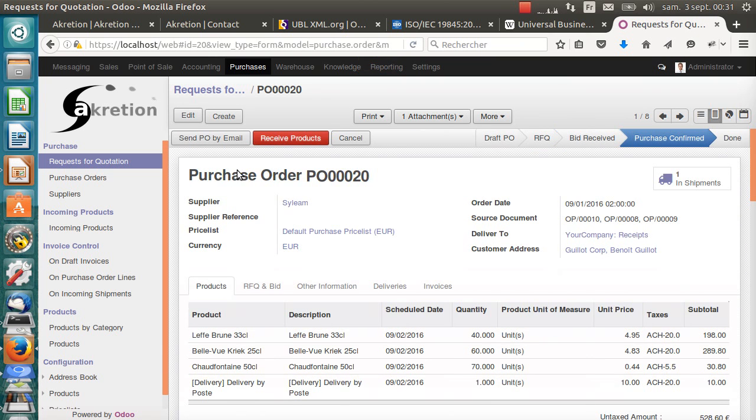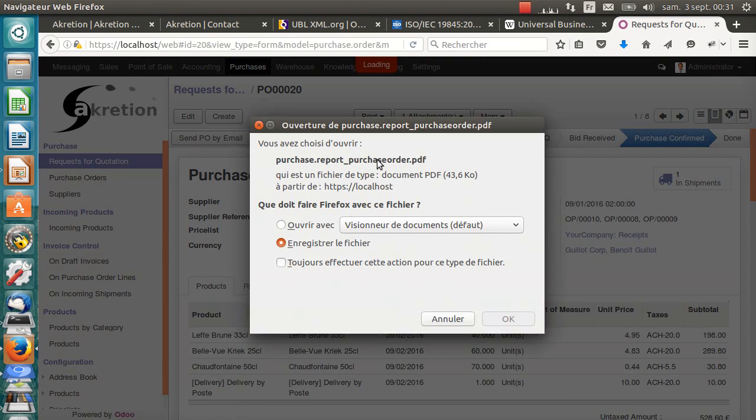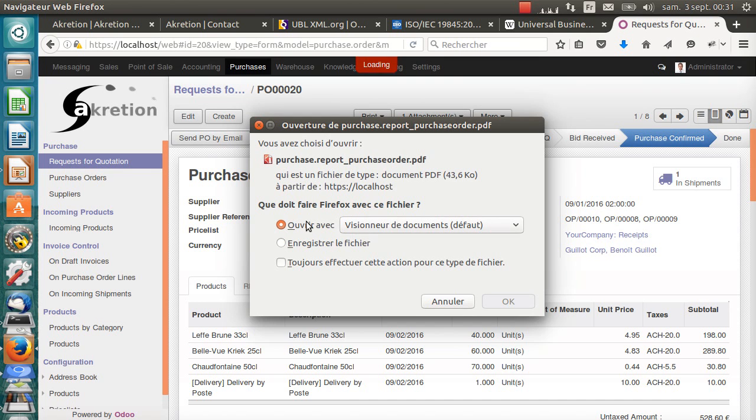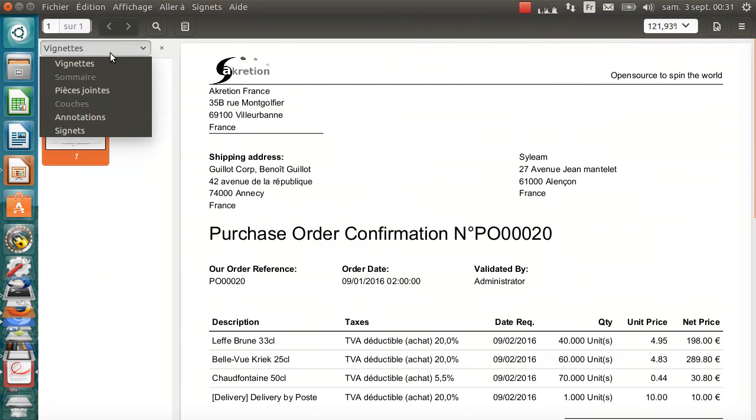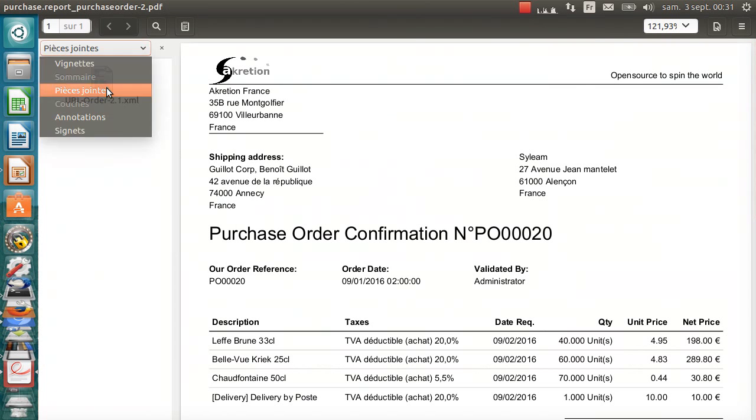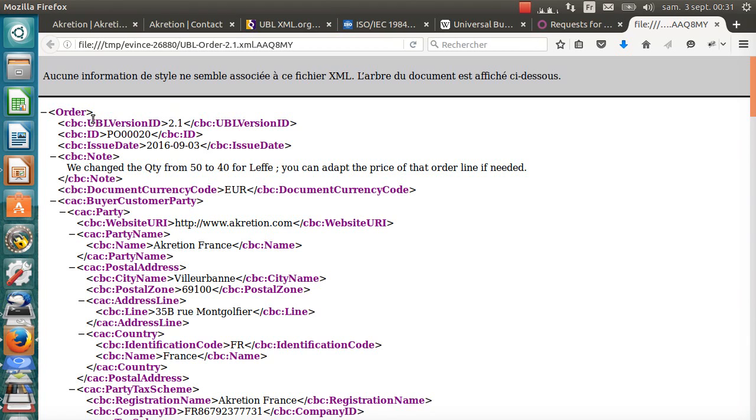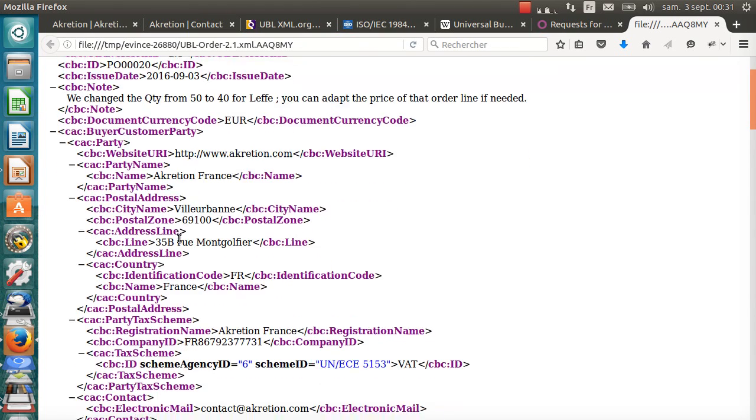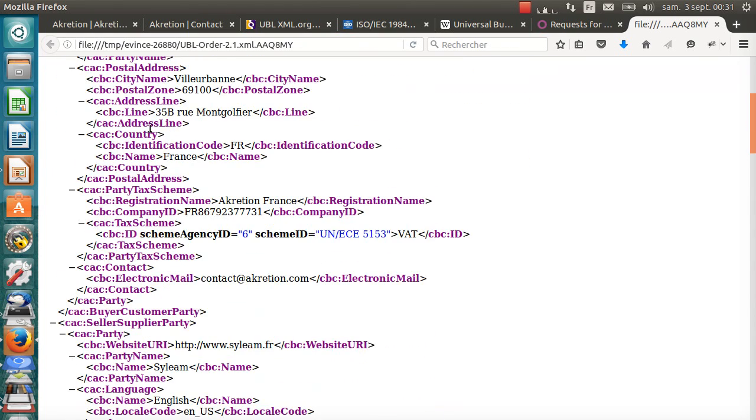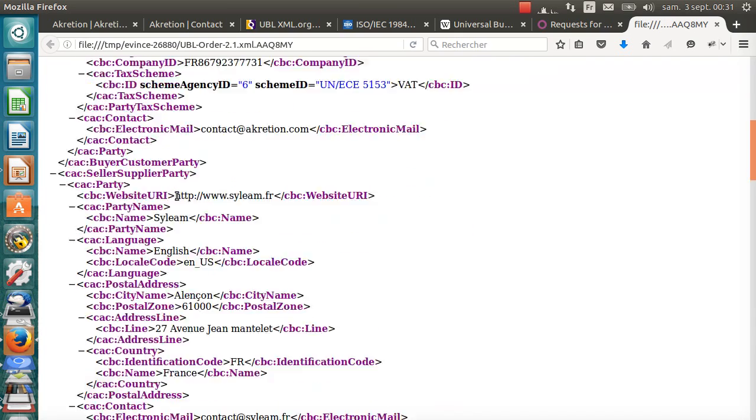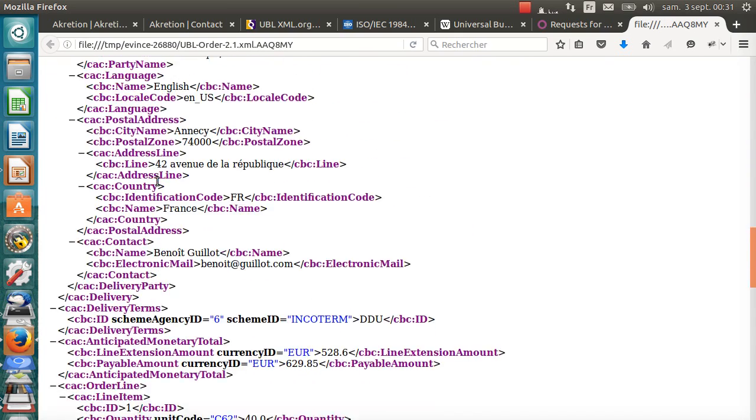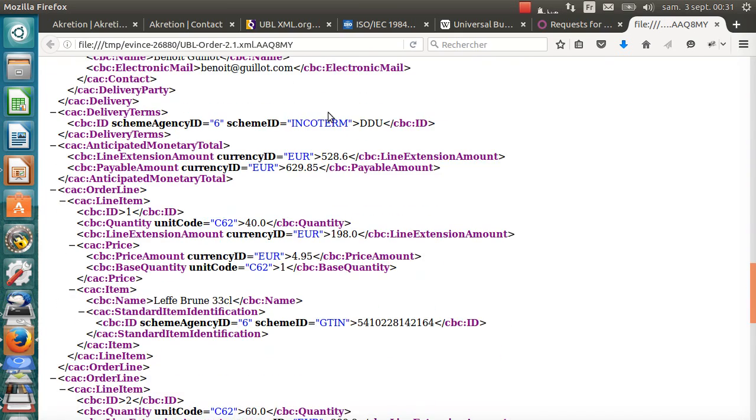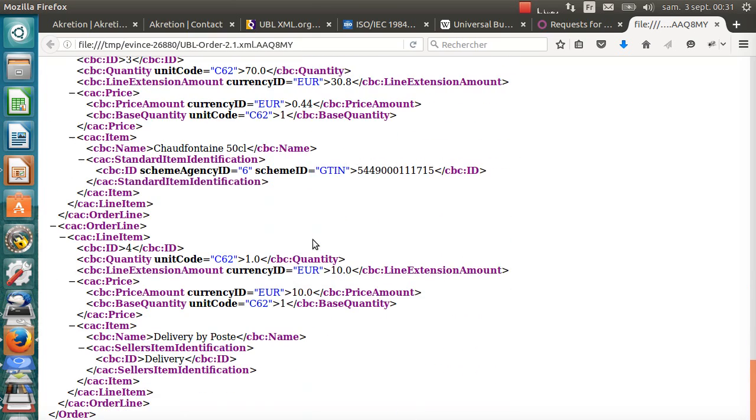It's now a purchase order. Let's print this PO. Odoo generates the PDF file. Again, it has an attachment which is an embedded UBL order XML file with the information always the same about the buyer, the seller, the delivery, the incoterm DDU, and the detail of every line.